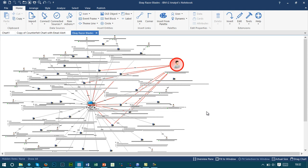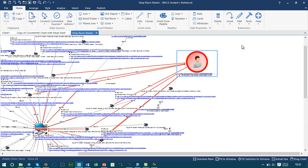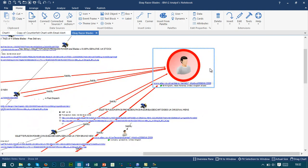In this particular example, we've captured listing information from eBay and brought all of this content back onto a chart, where we can see various products have been sold by various sellers around the outside. This particular seller, highlighted in red, has been picked out because he seems to have been associated with a number of different sales. Within this particular chart, we can see information relating to who this person is, the location they're from, and also a link back to their eBay page.